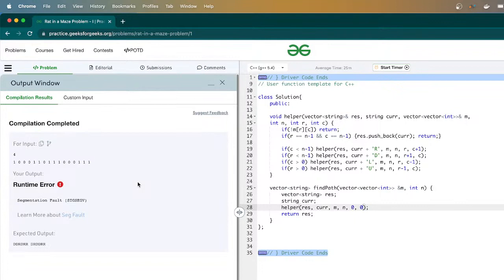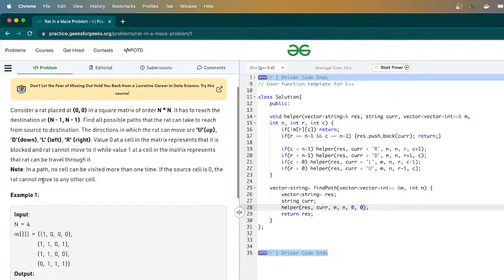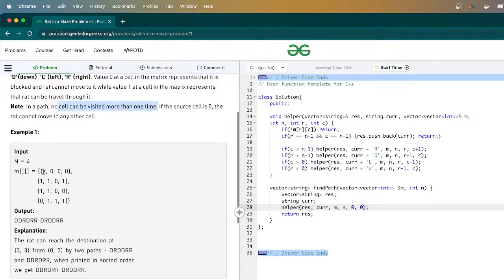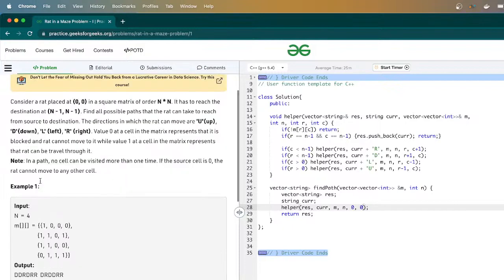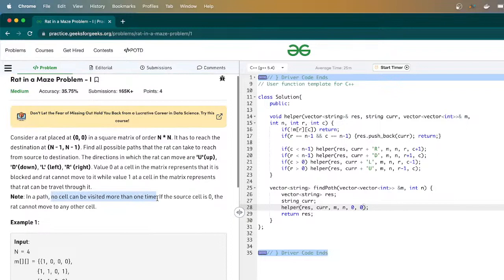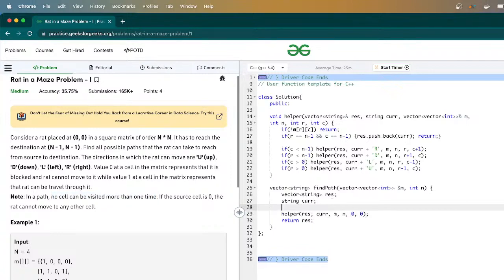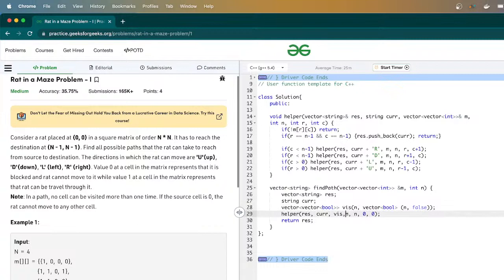There's a segmentation fault. Why? Earlier we discussed that no cell can be visited more than once. If four adjacent values are all 1, the rat gets stuck in a loop — moving in a square repeatedly — causing a segmentation fault. To handle this, we need to track visited cells. We haven't marked them as visited. So I'll create an n by n visited array, initially all false, and pass it in after current.